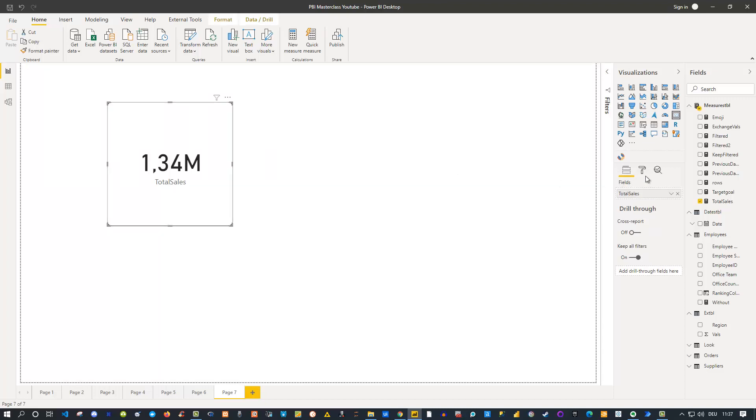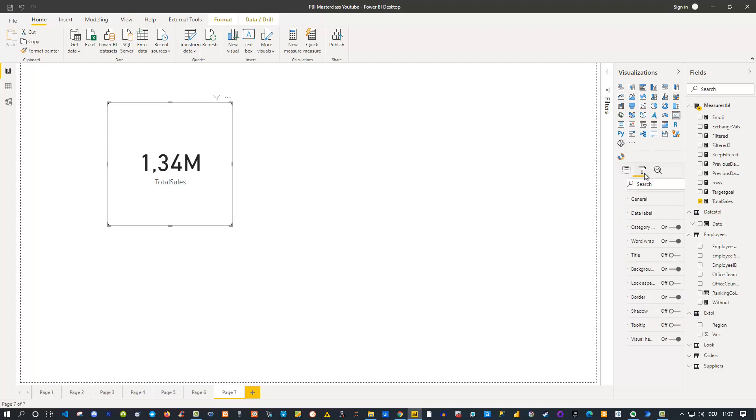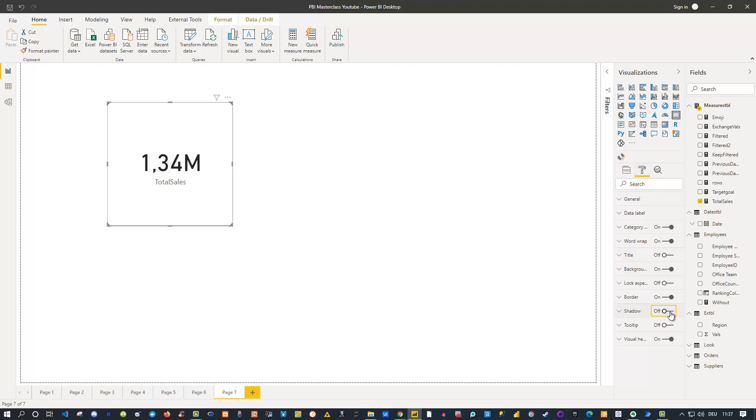It also depends on your report. The second thing is this shadow option, which is also available. You can take this on, then you have this kind of shadow effect here, which is also sometimes neat and looks good. But again, it really depends on your report and of course what you or your audience prefer.